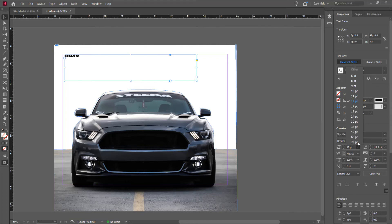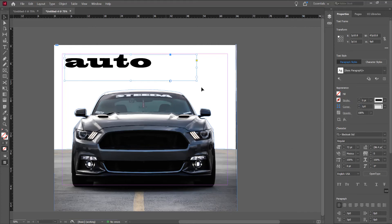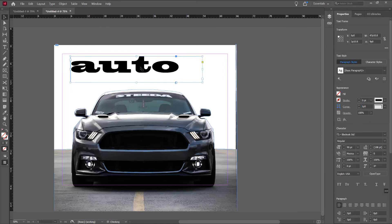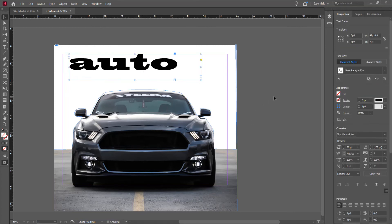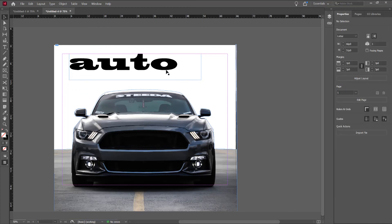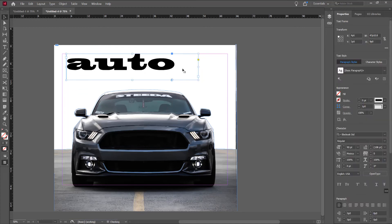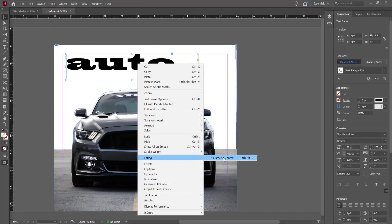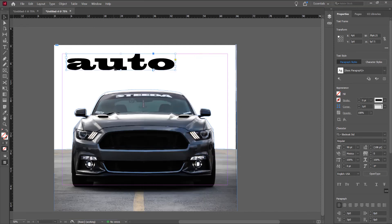And I will increase, let's say 72. Let's say 90. 90 points on text. Right click on text. Fitting and fit frame to content. The content on the text to be the same like a text.